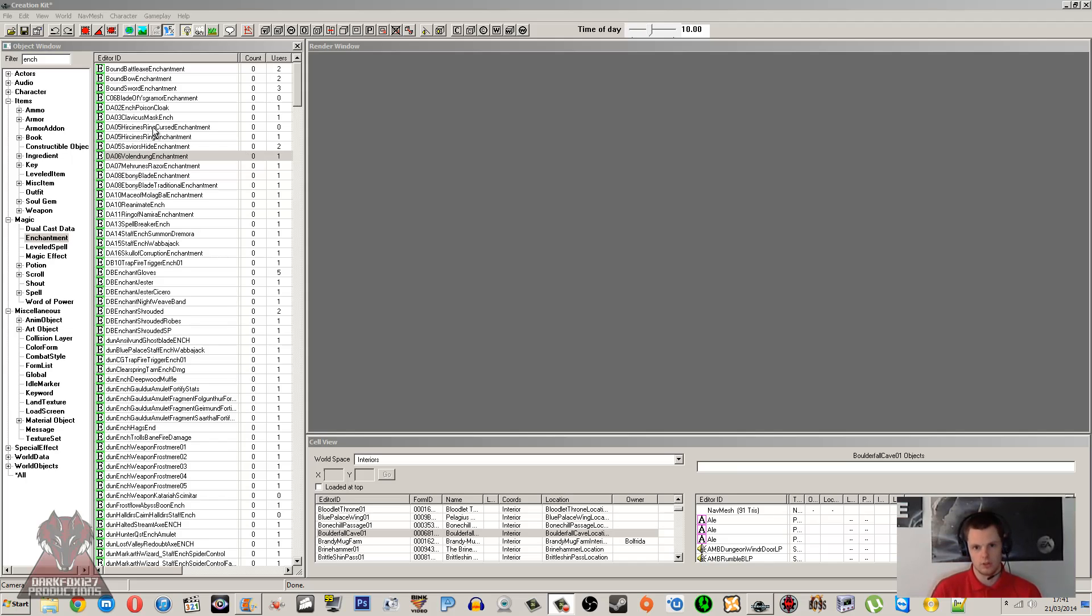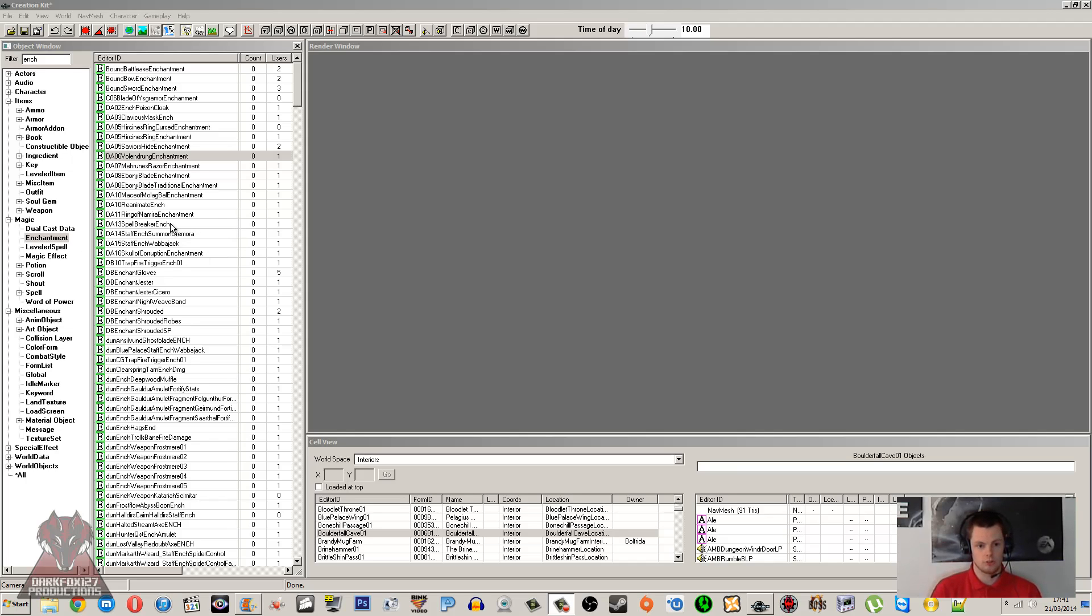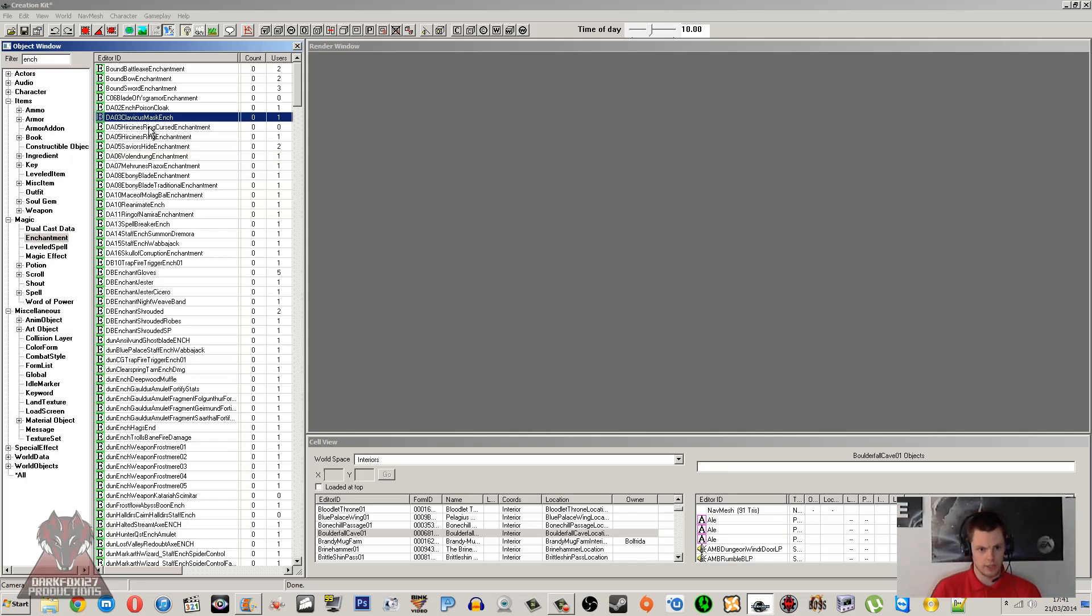Before I continue with this video, I strongly recommend that you go and check out my magic effect and spell creation tutorials. I'll leave links in the description for those. Those go through how to make your own magic effect, which is going to be linked with enchantments if you're making something unique, and also the spell creation can cover auto calculation and stuff like that. But I don't want to get too dug into repeating myself.